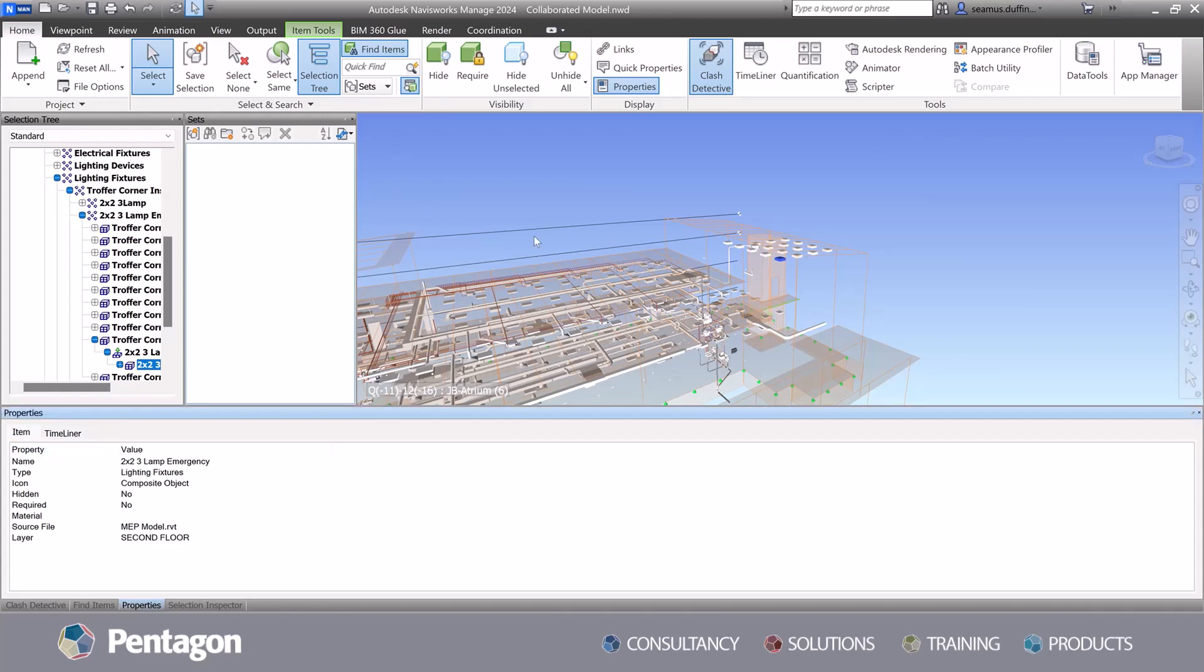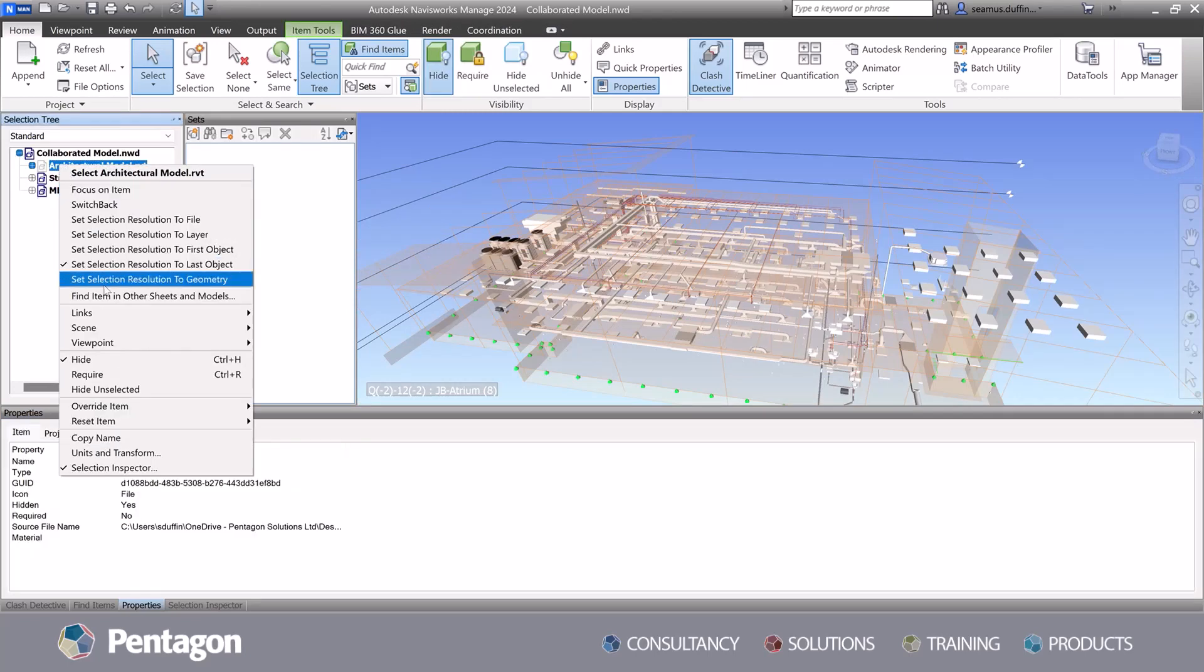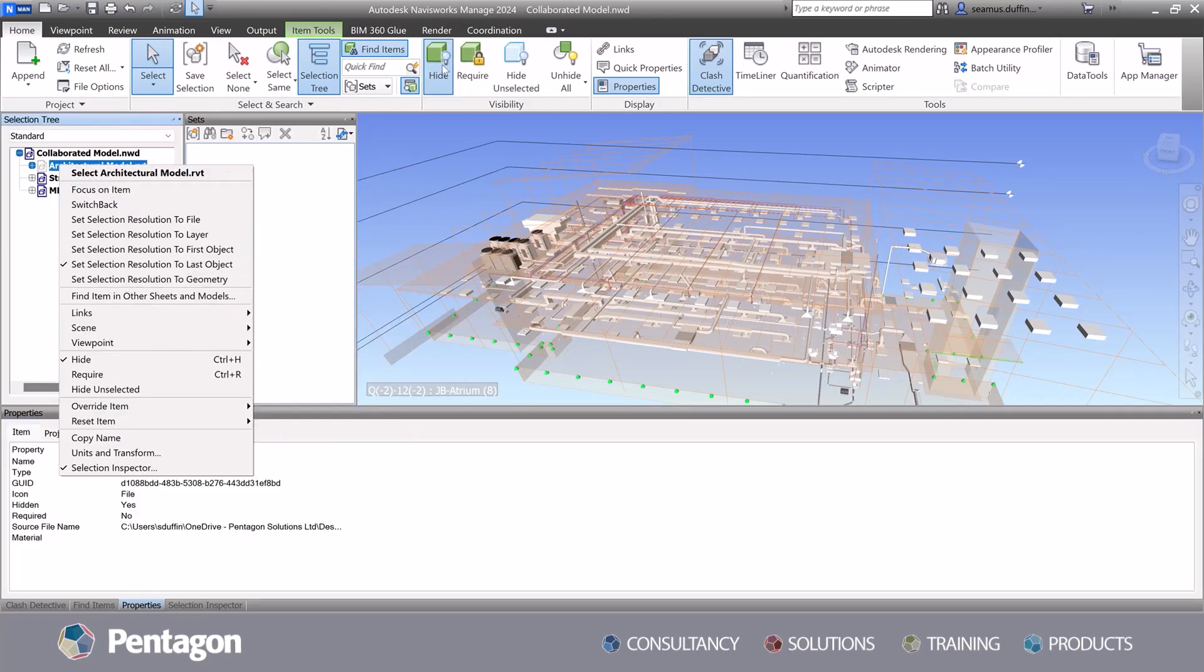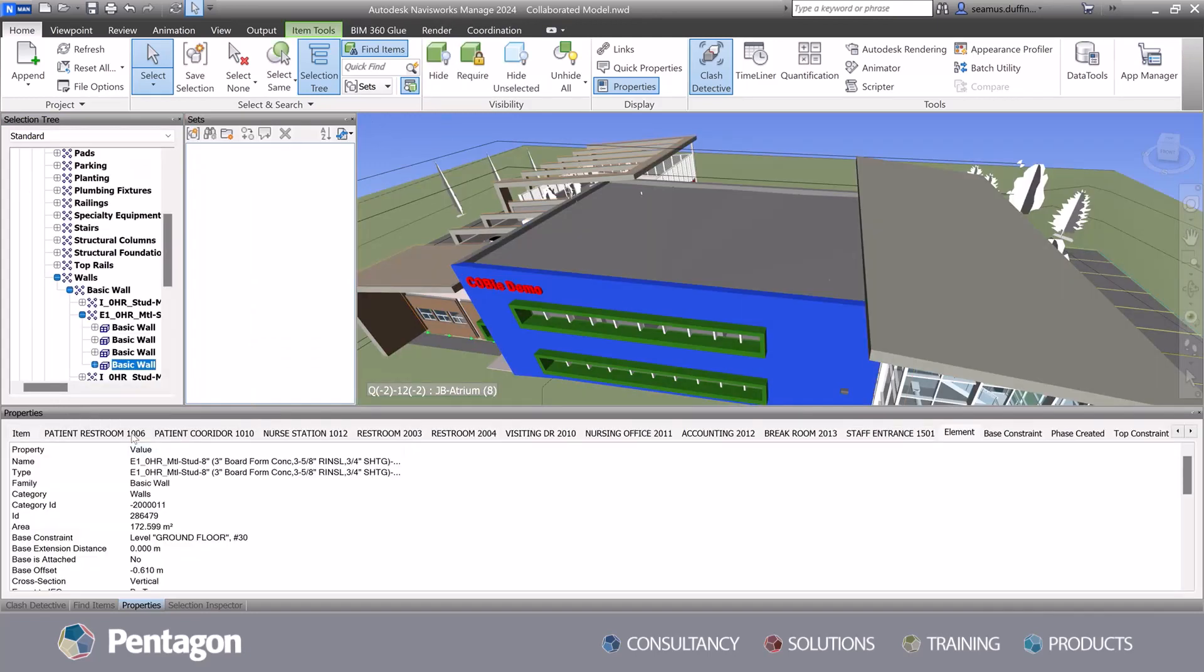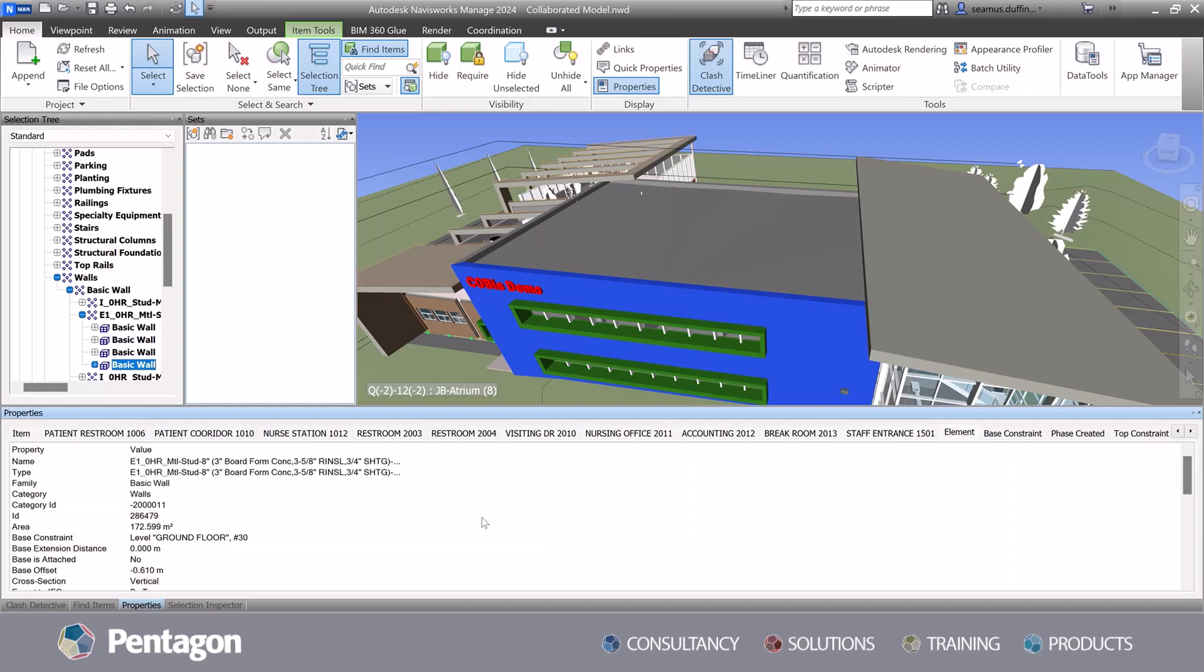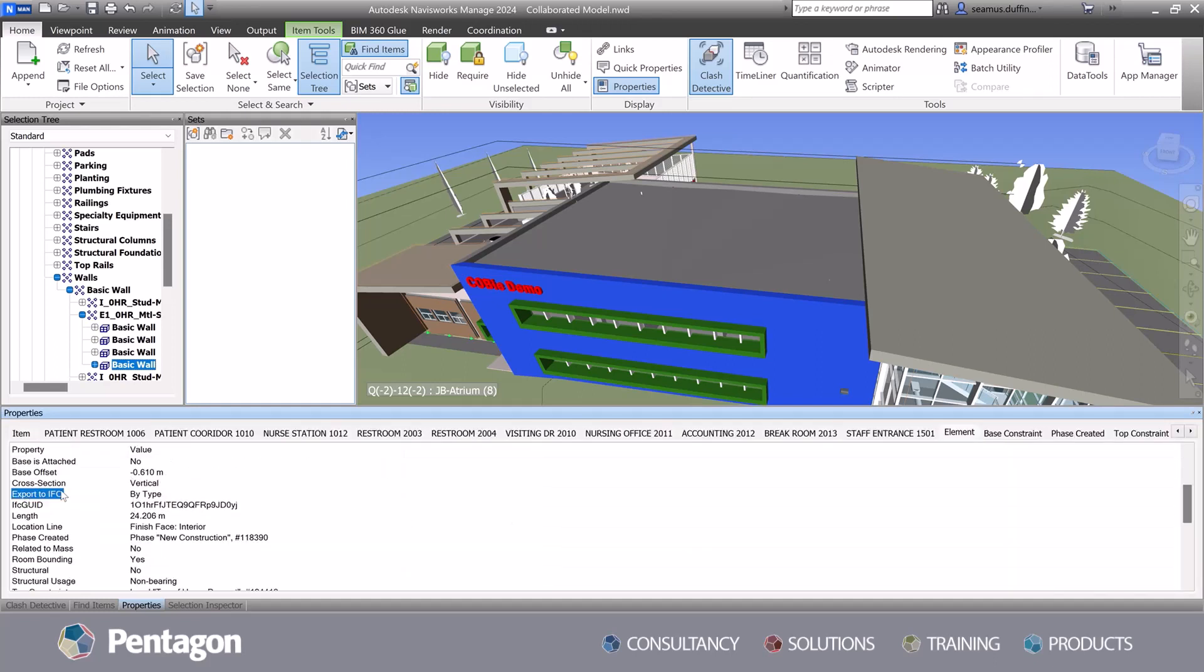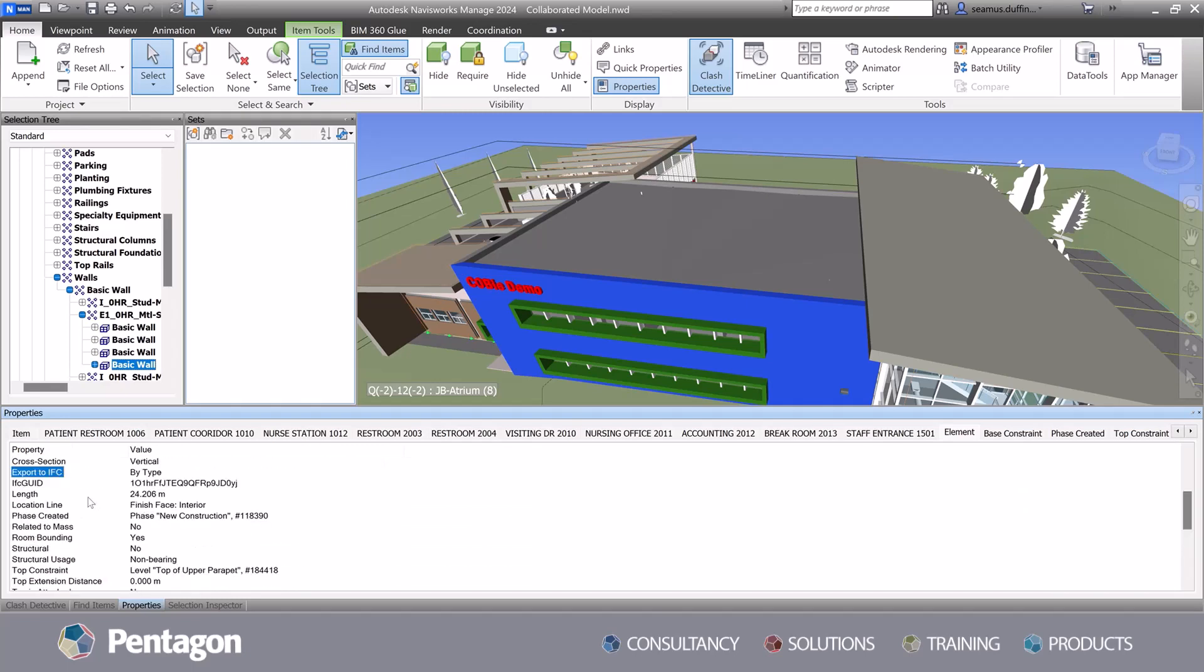By analyzing the data attributes associated with various building elements, Navisworks can identify clashes and conflicts within the models project. This allows project teams to resolve clashes early on, minimize potential issues, and avoid costly rework during the construction phase.